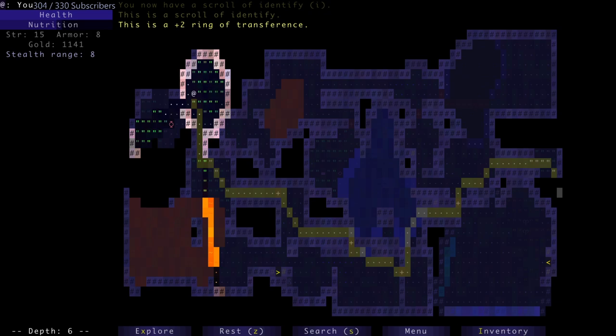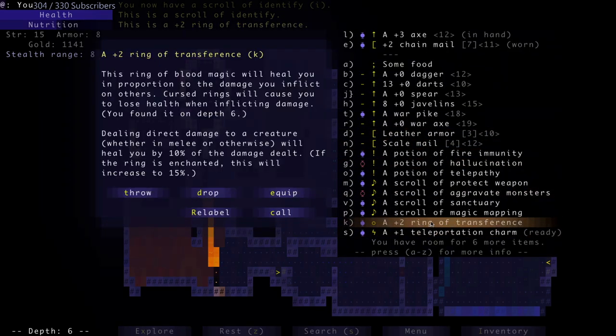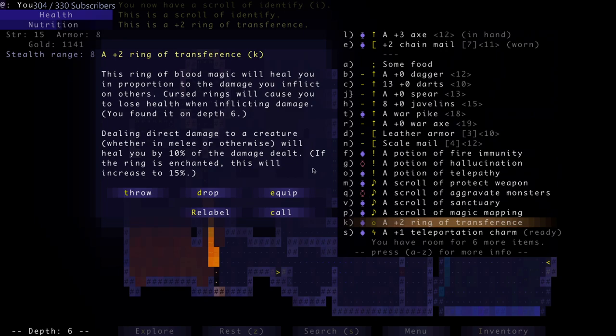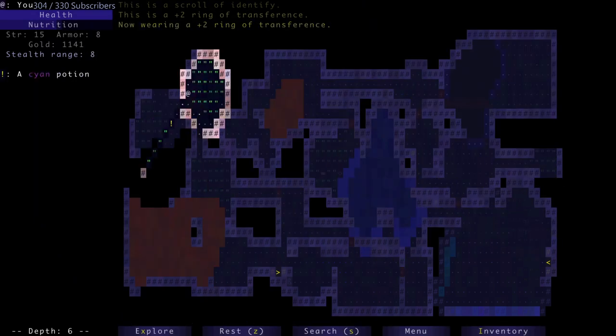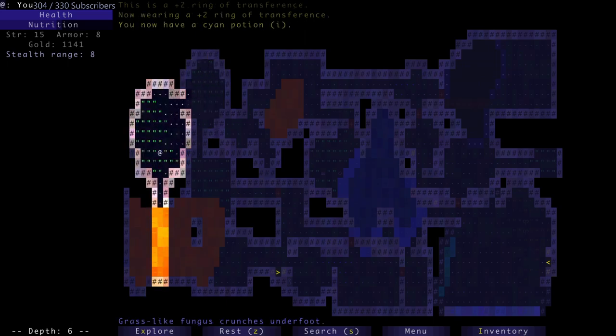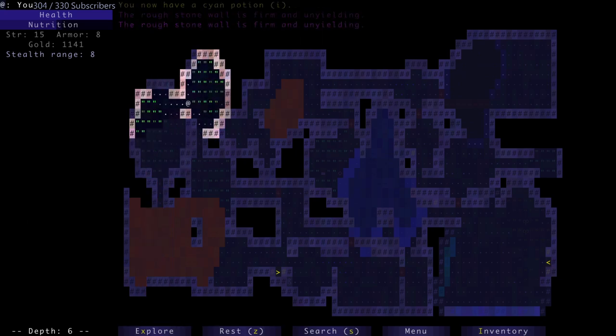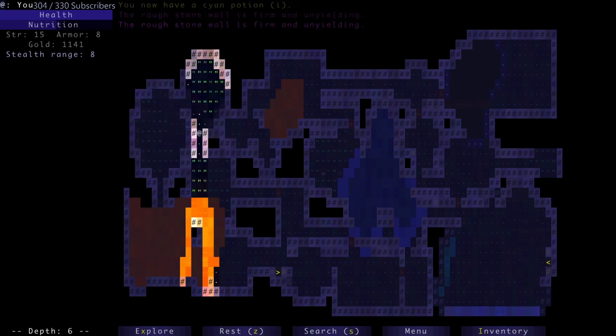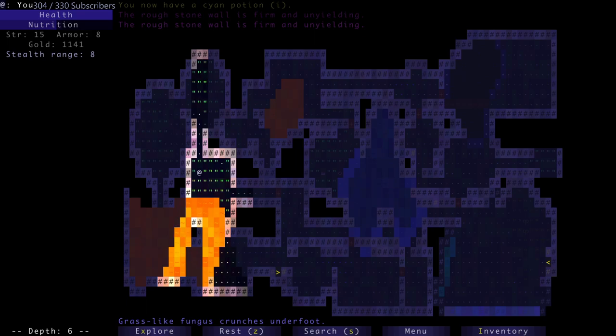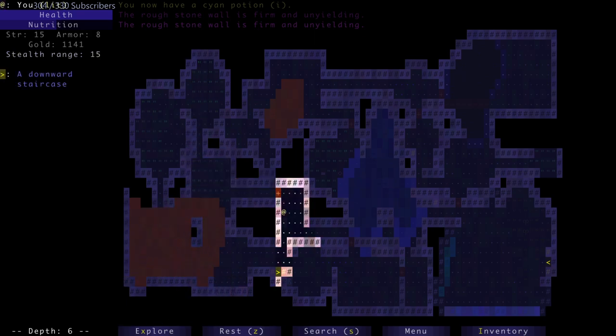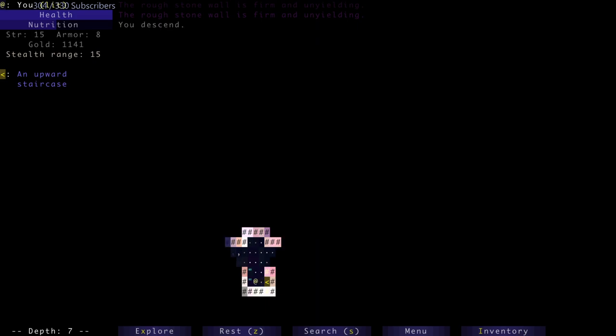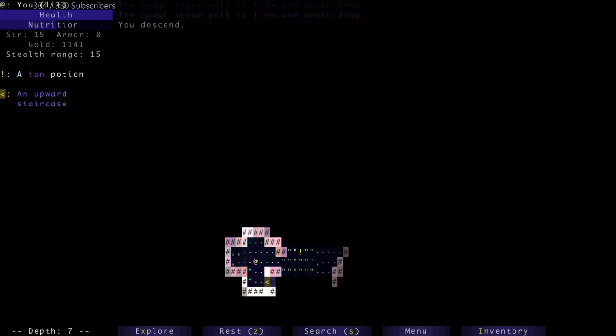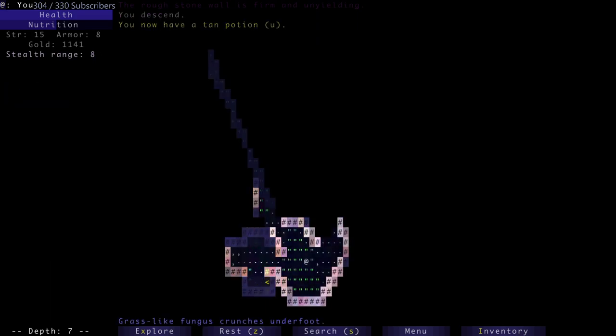This ring of blood magic will heal you in proportion to the damage you inflict on others. Cursed rings will cause you to lose health when inflicting damage. Now wearing the ring. And that potion is evil - keep that in mind. So I'm curious CCX, what do you think now that you're curious? What do you think of Canadian black metal?